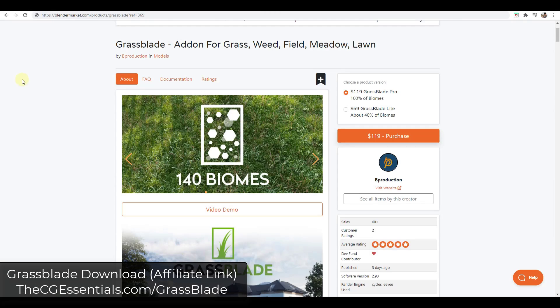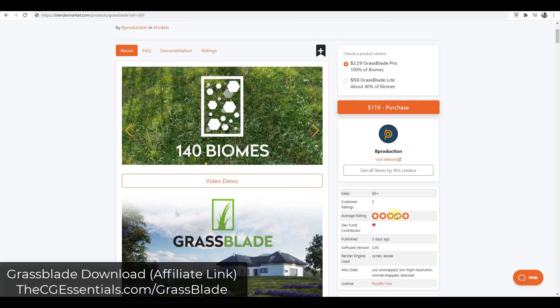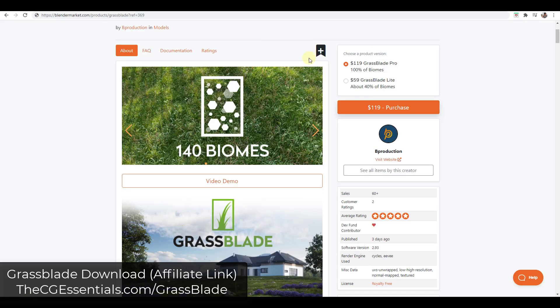Grassblade is a brand new add-on that released probably about three days ago. This is literally brand new from the same guys that brought you the tree and vegetation add-on for Blender that we talked about in the past, the one with the really detailed trees and vegetation for your scenes.